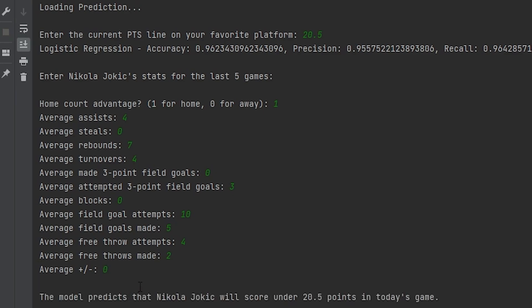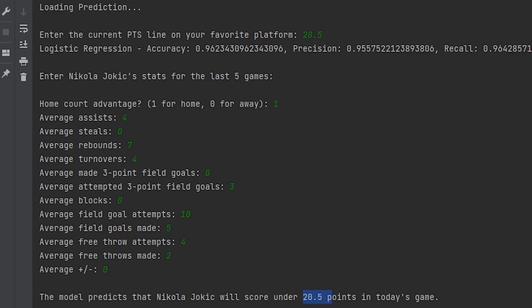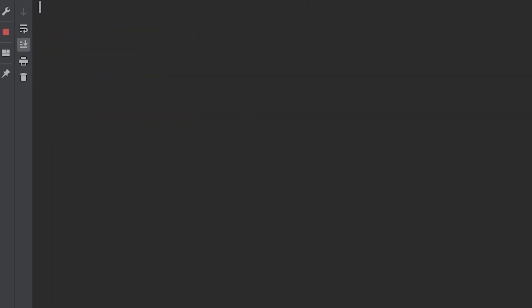As you can see, based on these really bad stats, Jokic is predicted to go under 20.5 points today. So let's go ahead and repeat this process and give him an even smaller line. So something like 15.5.